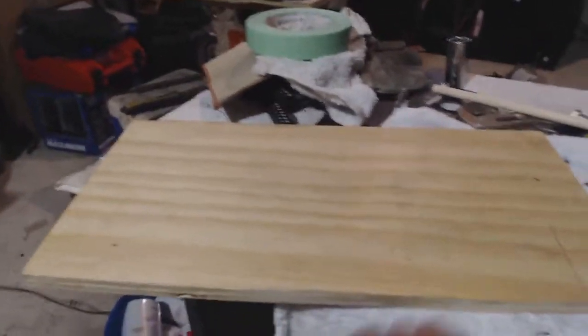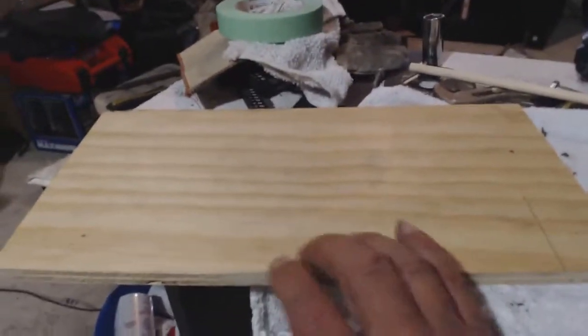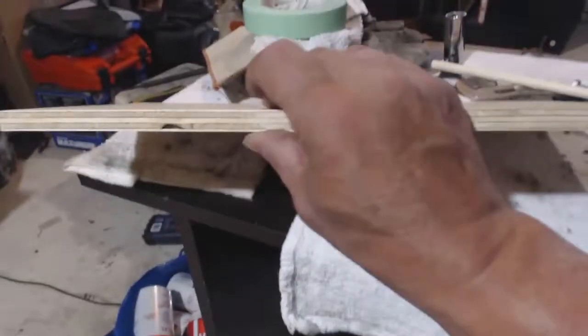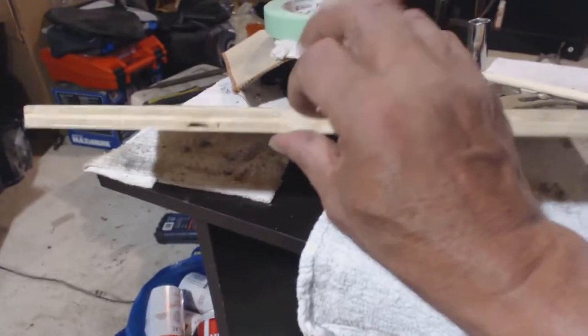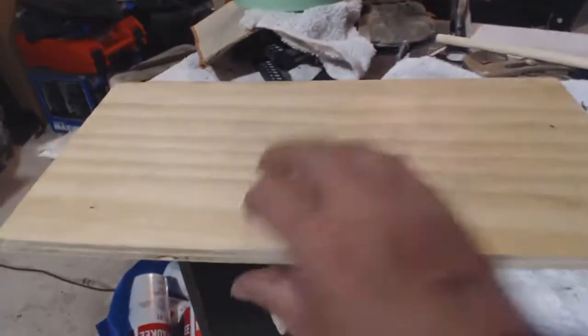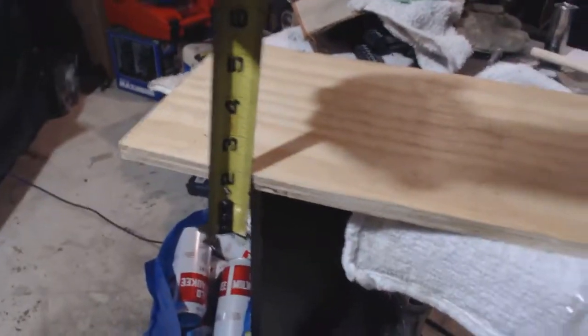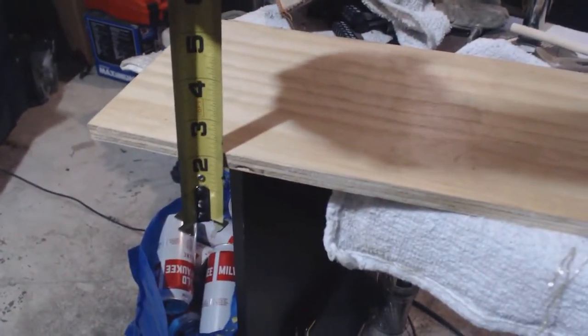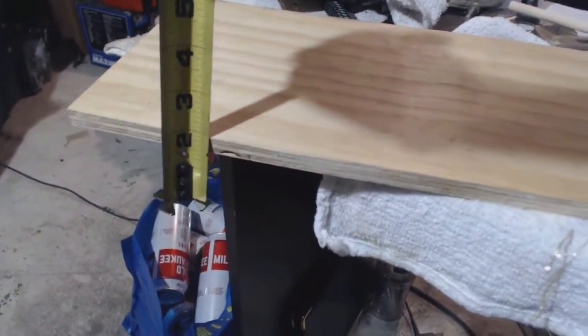Okay, here's what I'm going to use. I'm going to use some plywood for the base. This is about a half an inch, I think. Yeah, it's half an inch.